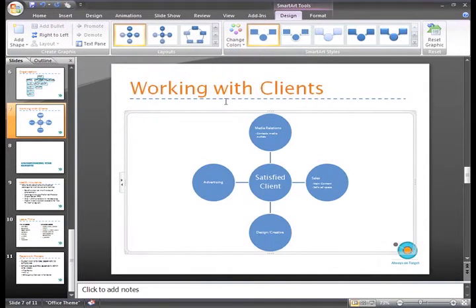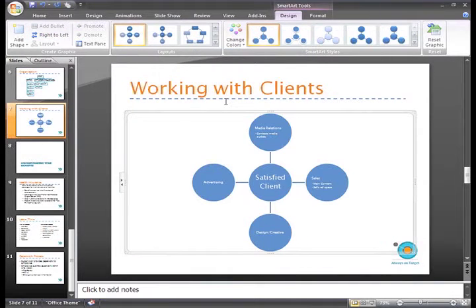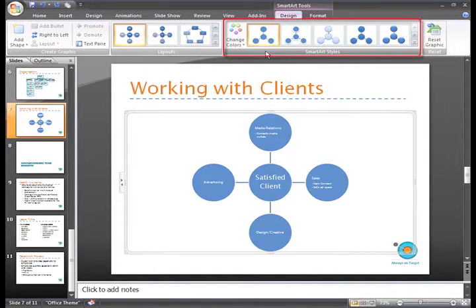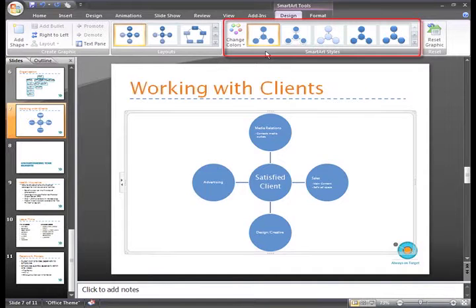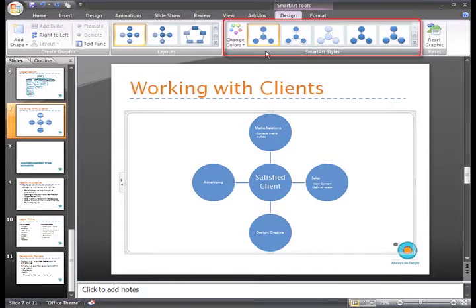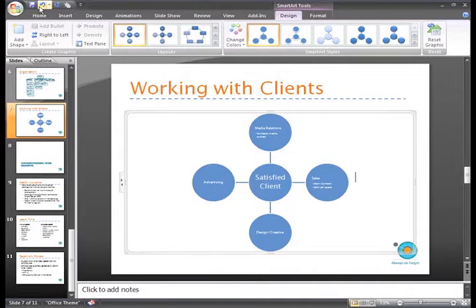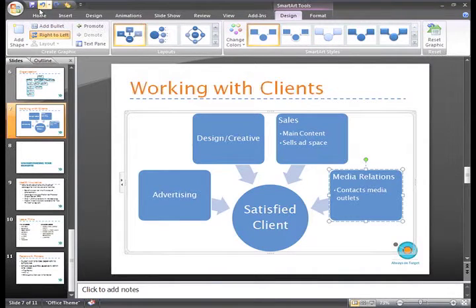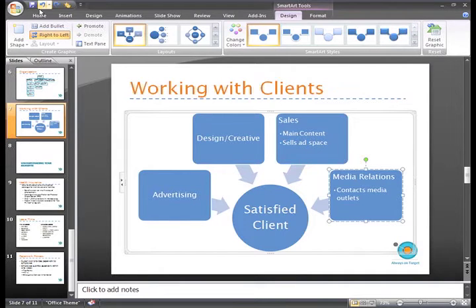As soon as you do this, you'll notice the images in the SmartArt Styles group change. The styles that appear in this group are based on the layout you choose. I liked the previous layout better, so I'll just click Undo on the Quick Access toolbar and my SmartArt graphic will change on the slide and in the SmartArt Styles group.